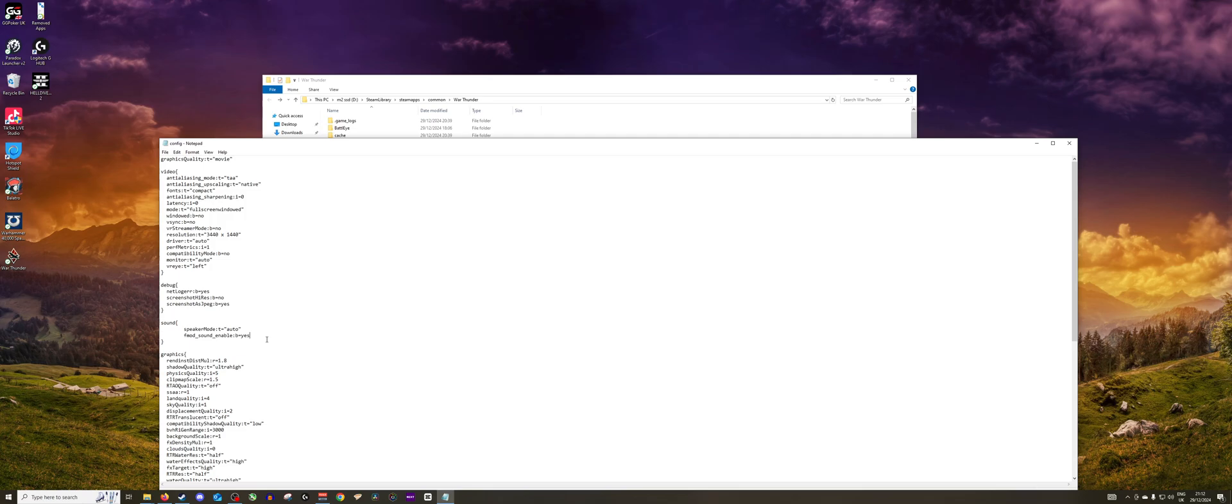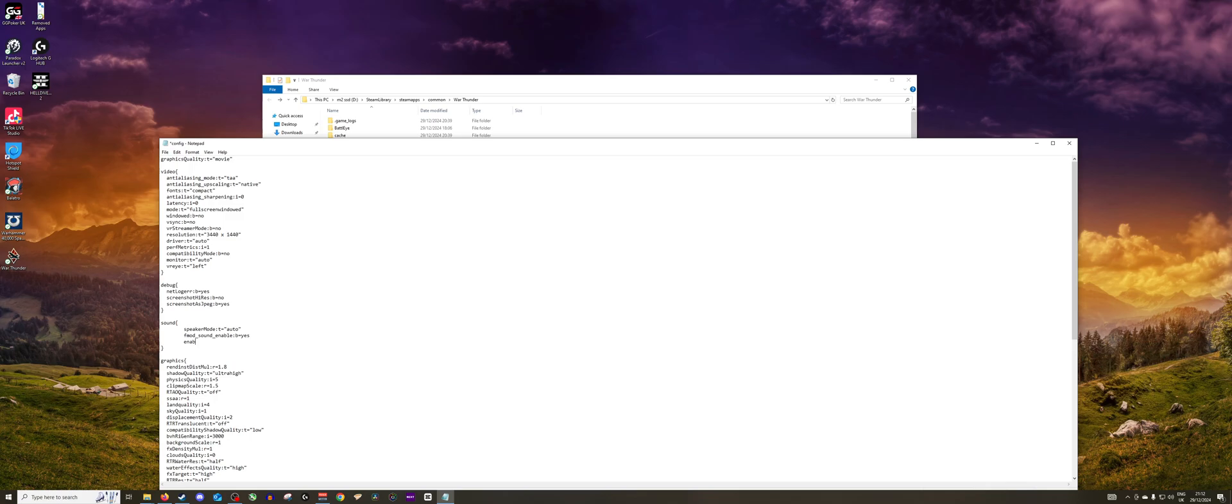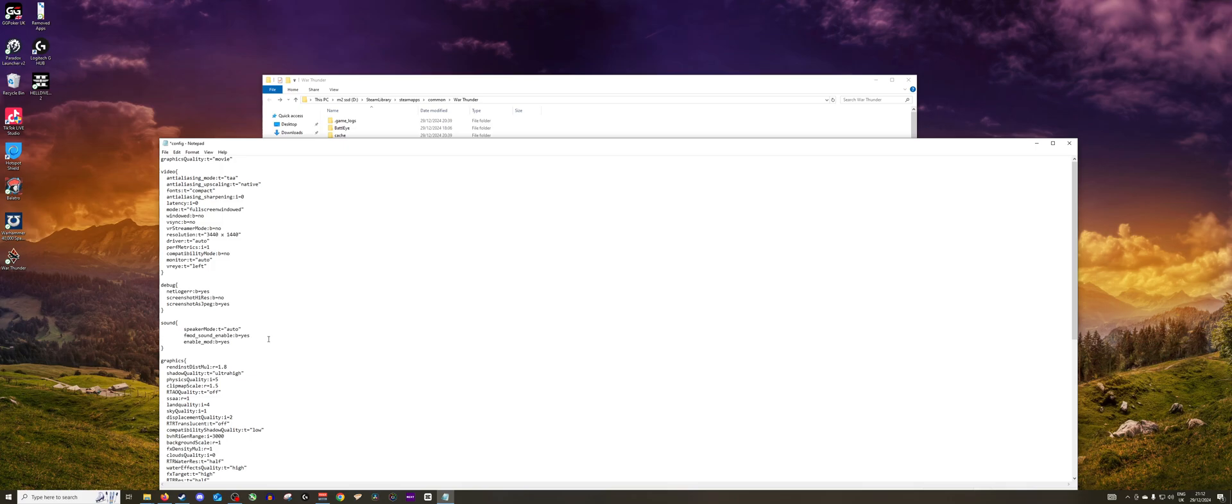Then in here you'll want to add an extra line: enable_mod:b=yes. And that's it, that is all you need to add. In fact, you can copy and paste this from the War Thunder website if you need that as reference.